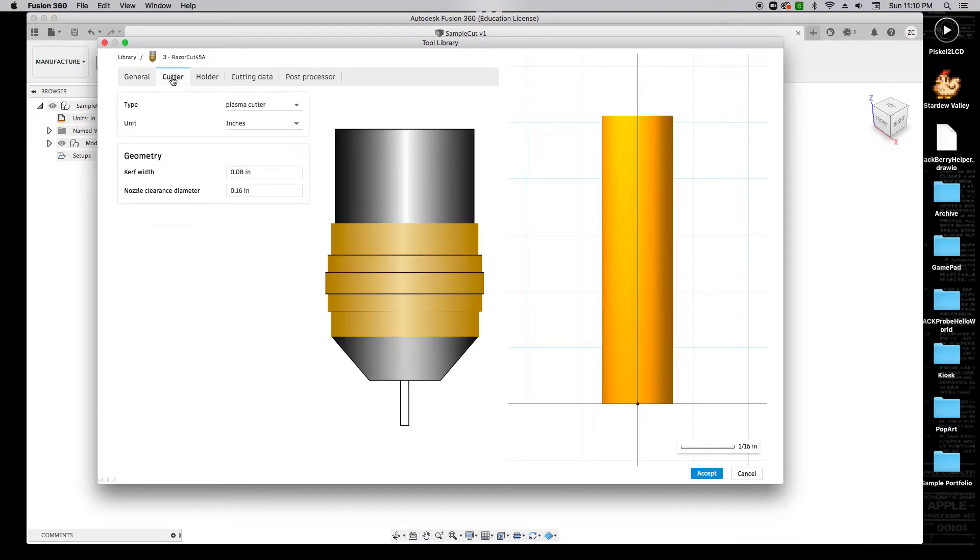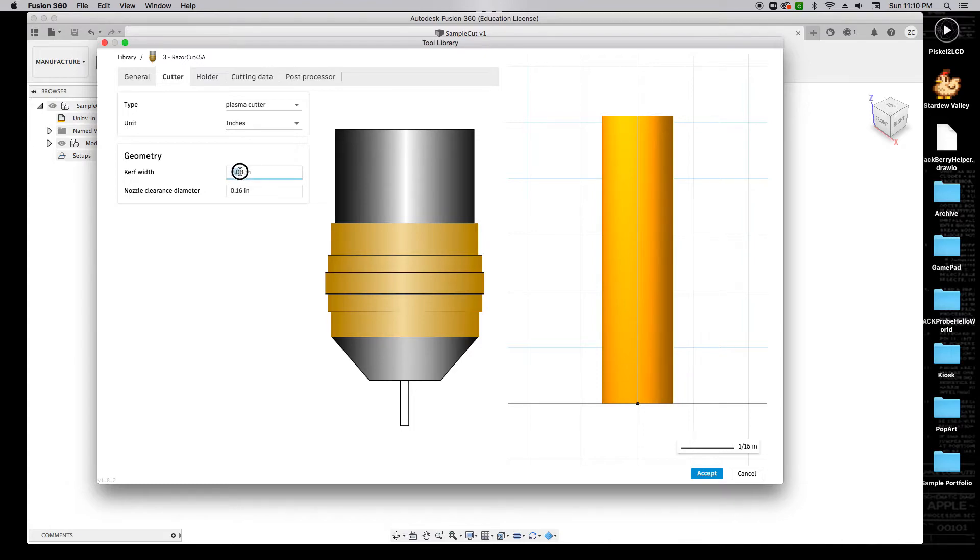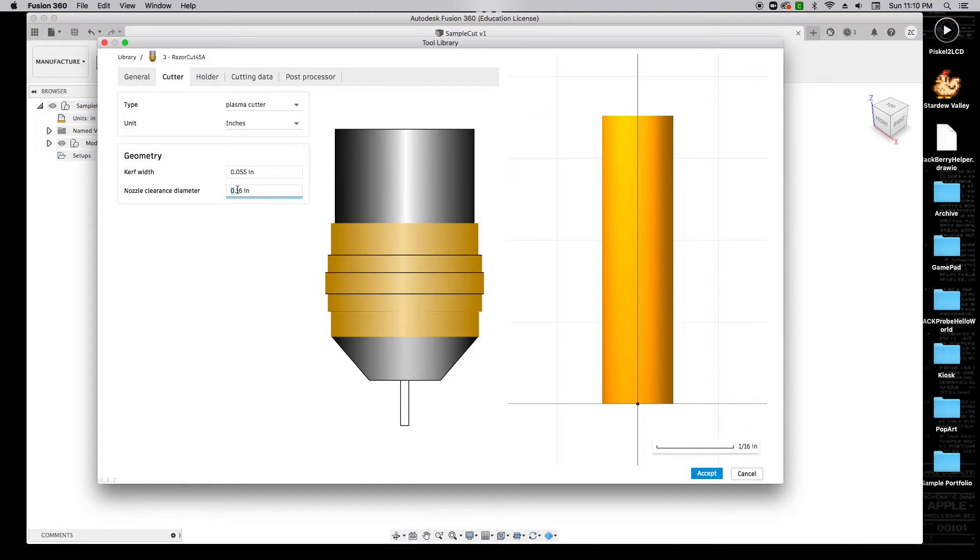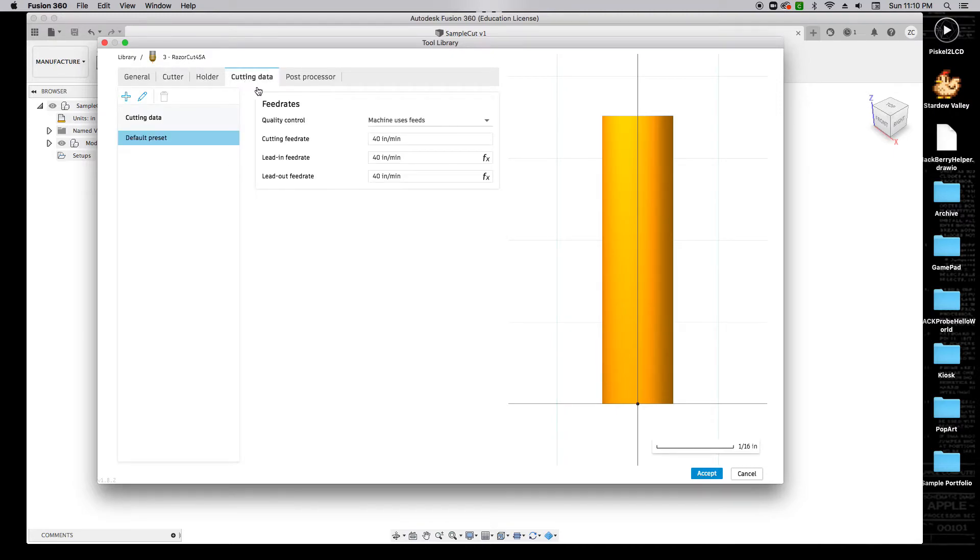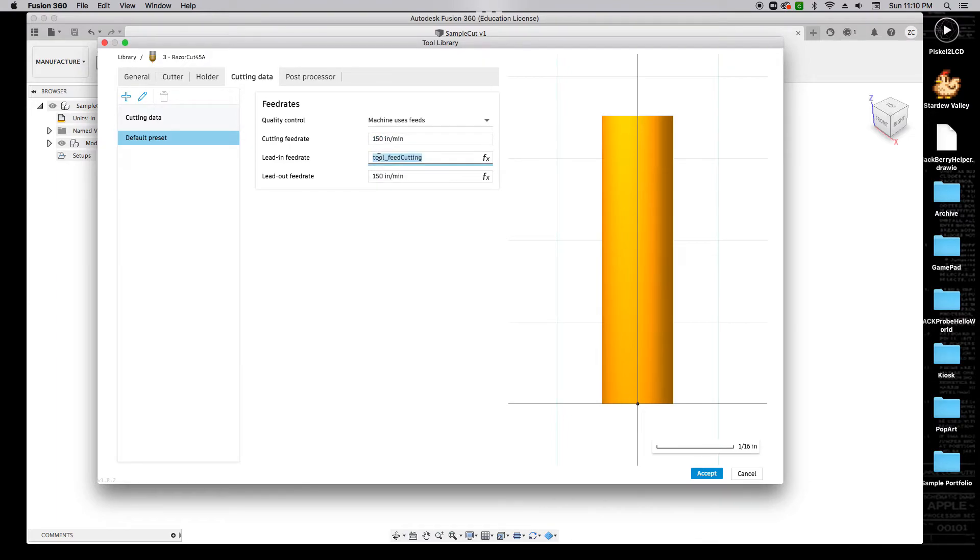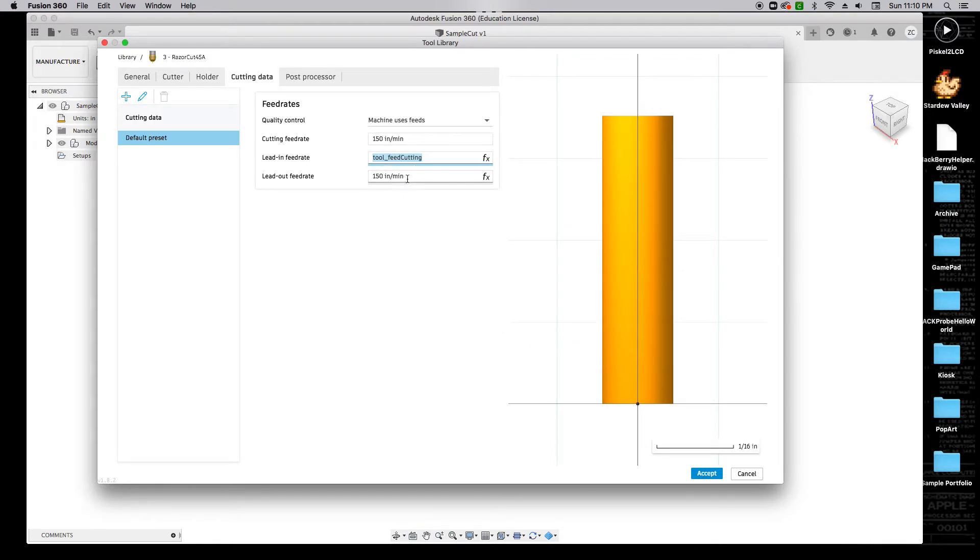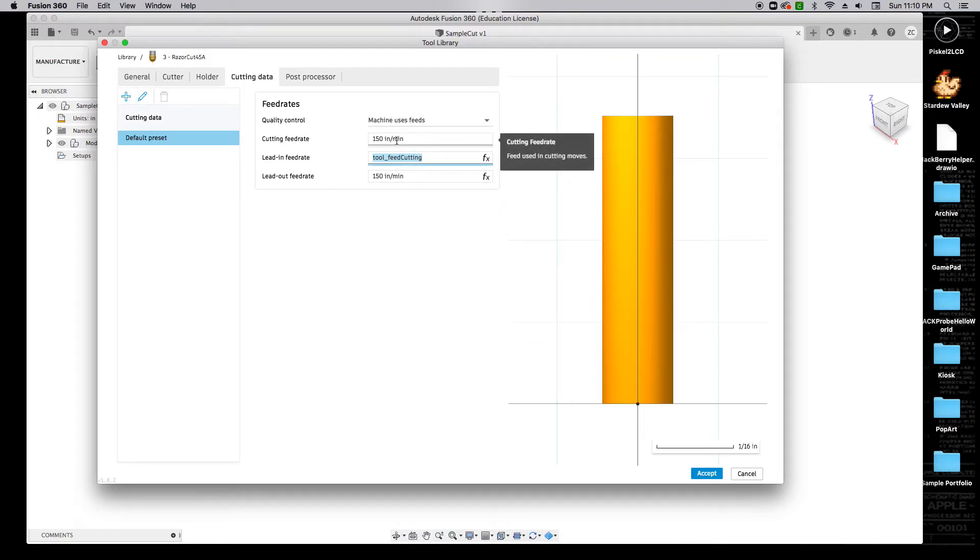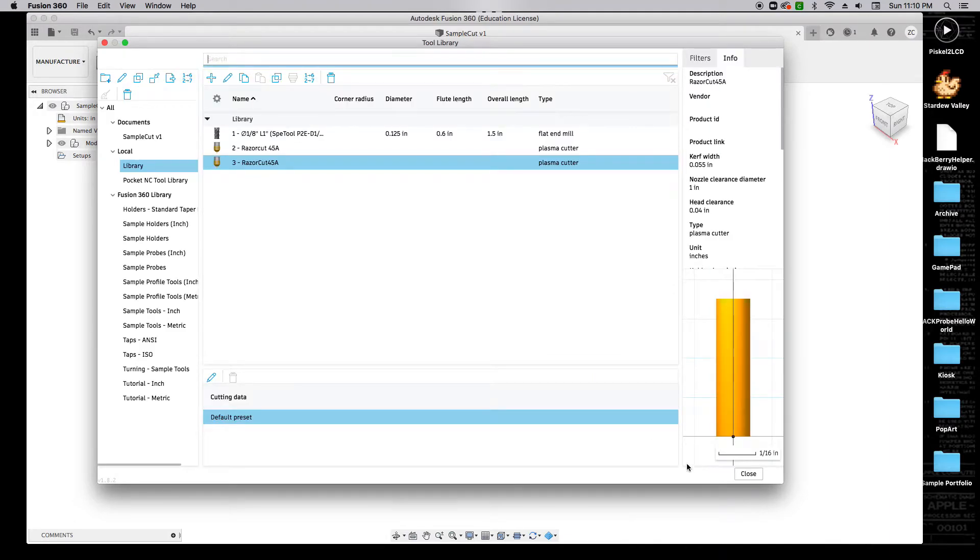For the description, our plasma cutter is called a Razor Cut 45 Amp. Over here on Cutter, we're going to make sure that it's set in inches, and the Curf Width is 0.055 inches, and the Nozzle Clearance Diameter is 1 inch. If we come over to Cutting Data, we're going to change our Cutting Feed Rate to 150 inches per minute. This will automatically go over to Tool Feed Cutting at 150 inches per minute as well. This can change depending on the type of material that you're cutting. For what we're going to be cutting in this lab, 150 inches is just fine. We'll go ahead and click Accept.